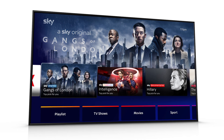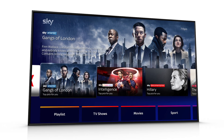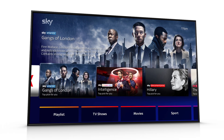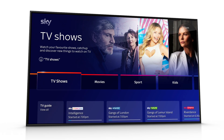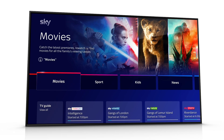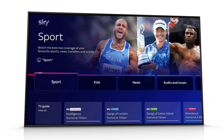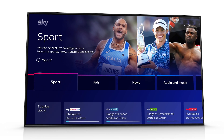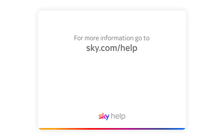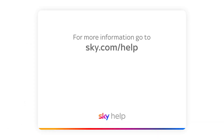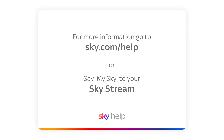The home page is regularly updated so you can see the full range of shows, movies, sport and more available to you with Skystream. For more information, go to sky.com/help or say 'My Sky' to your Skystream.